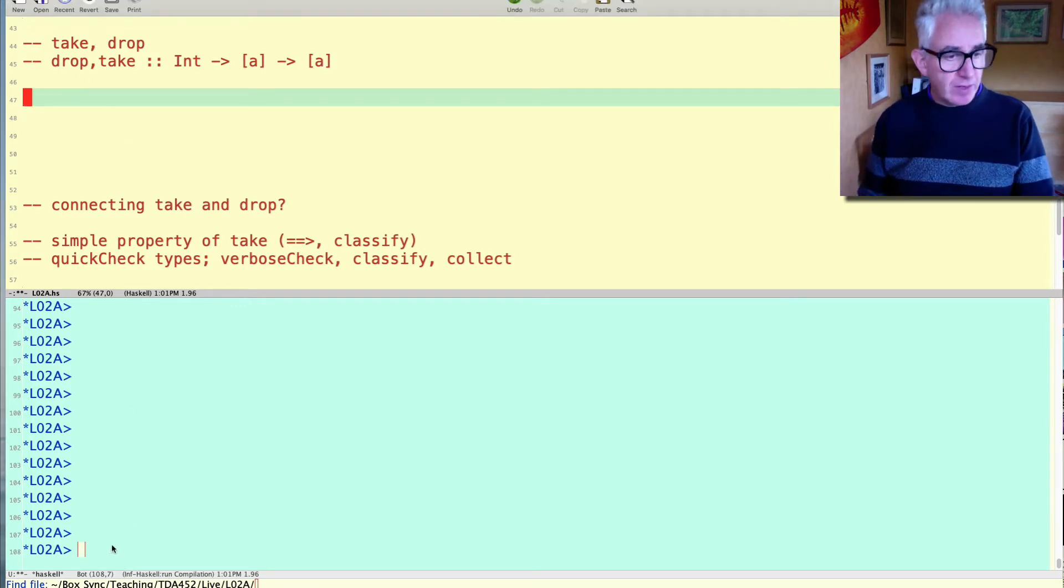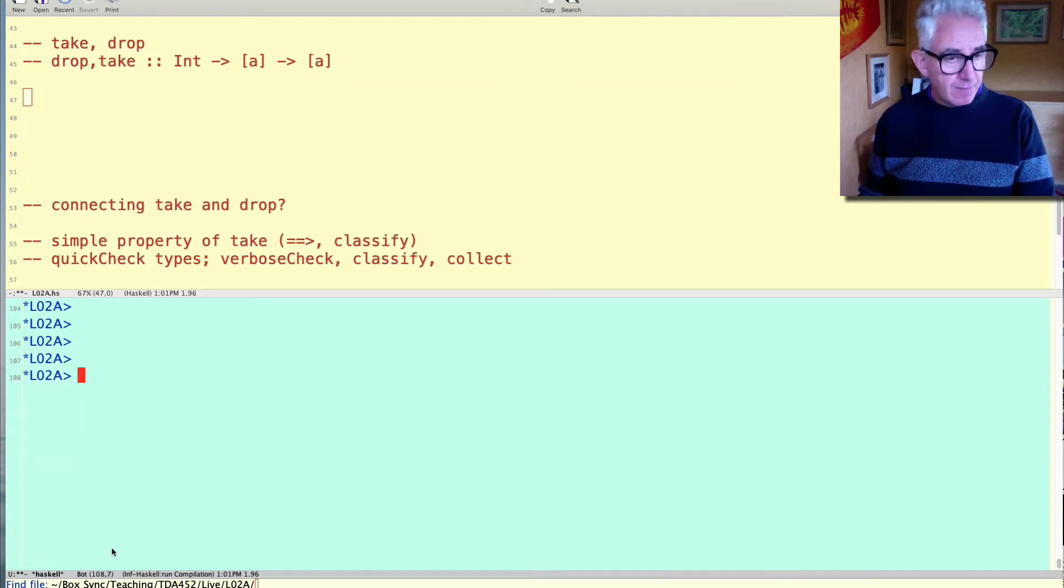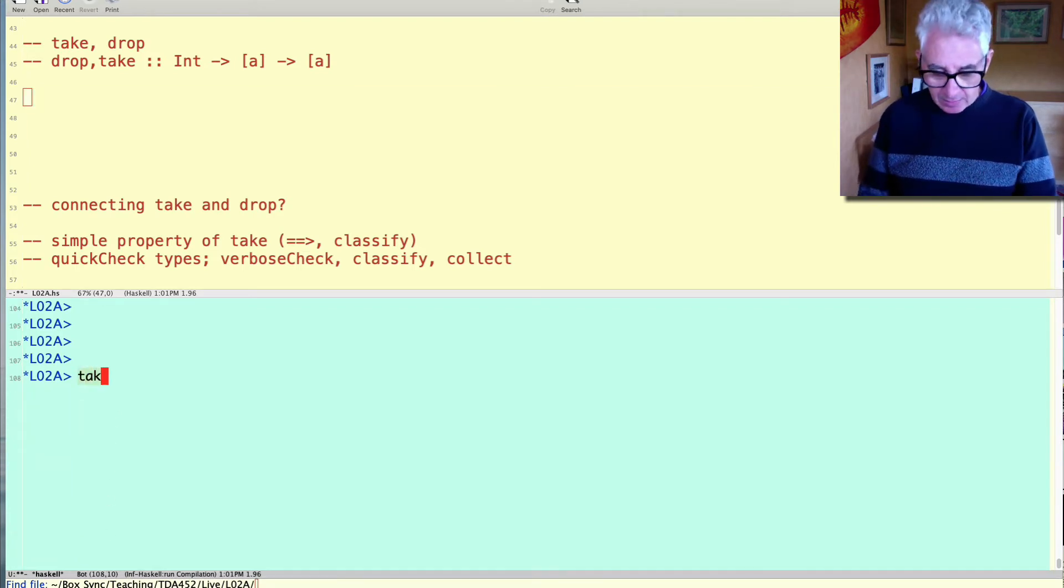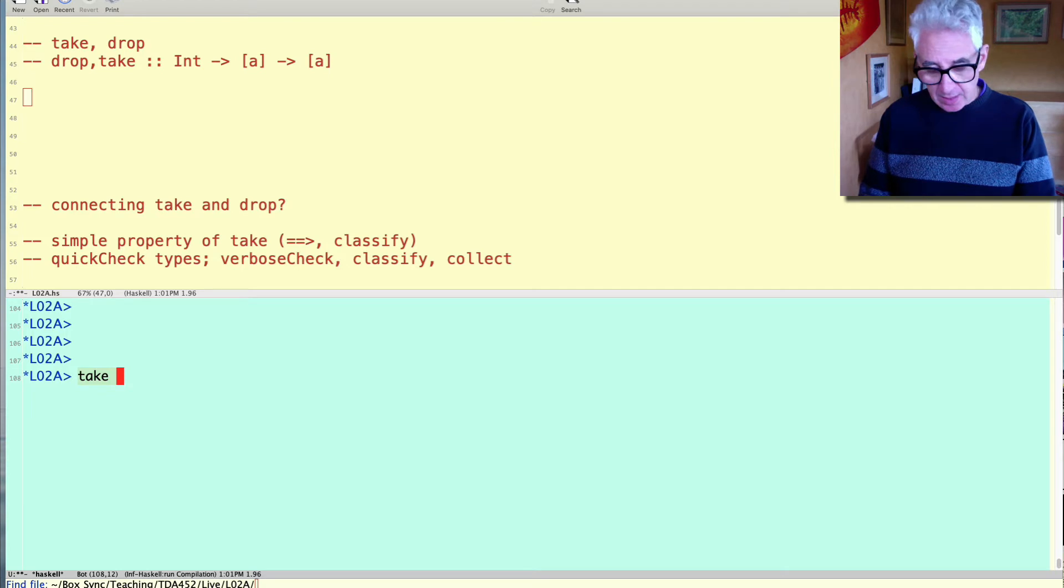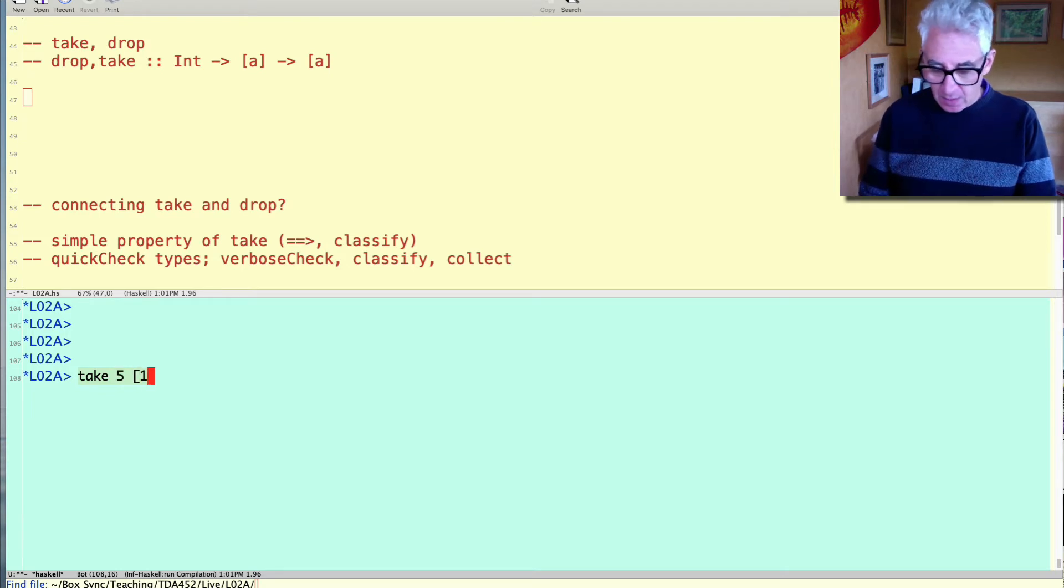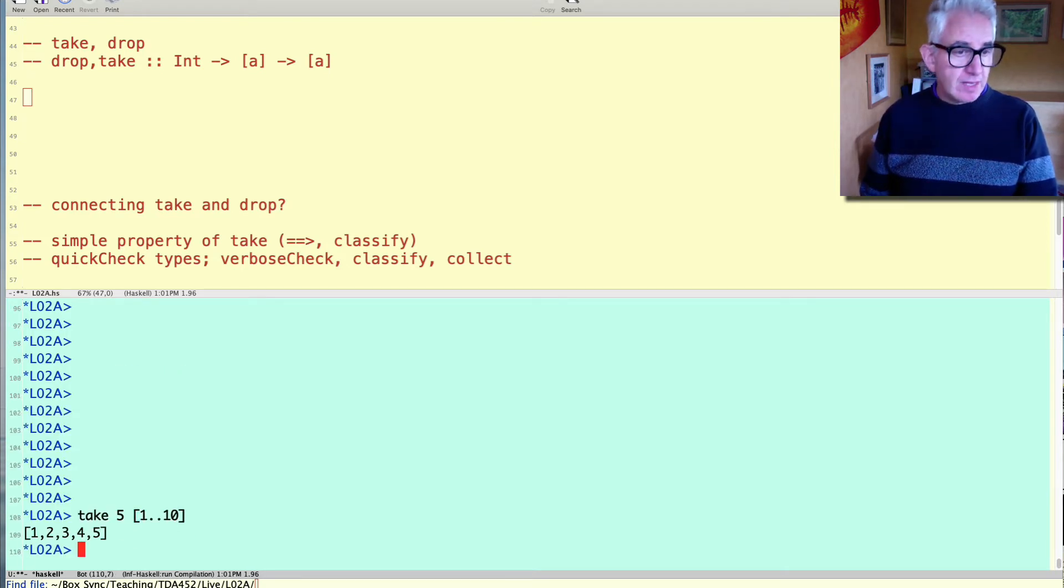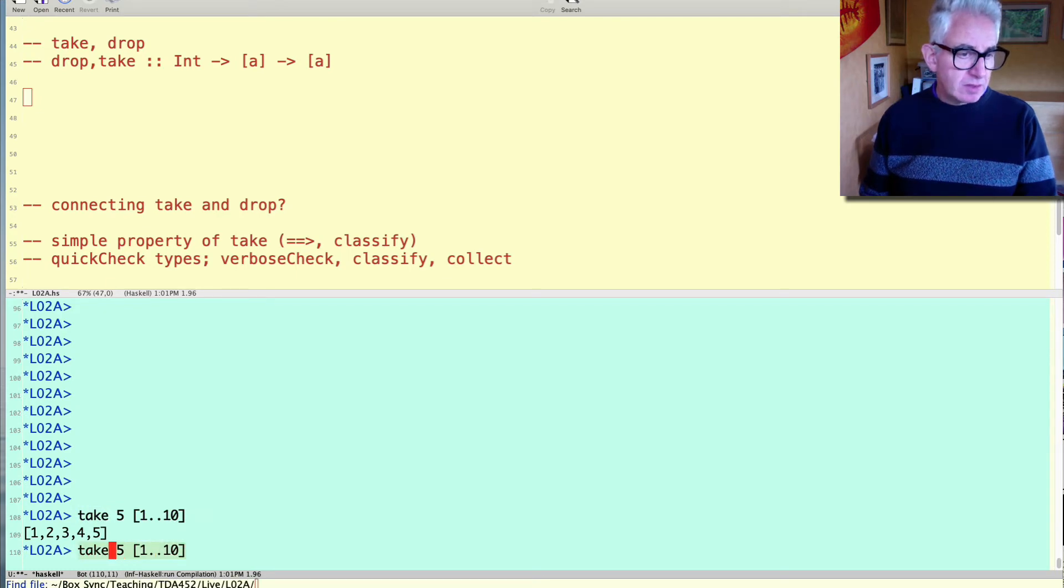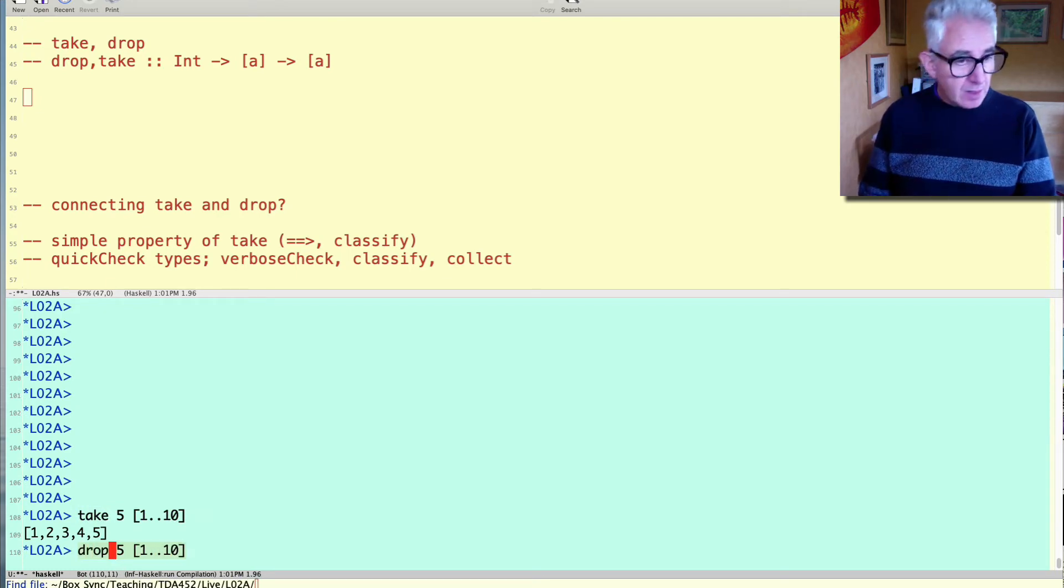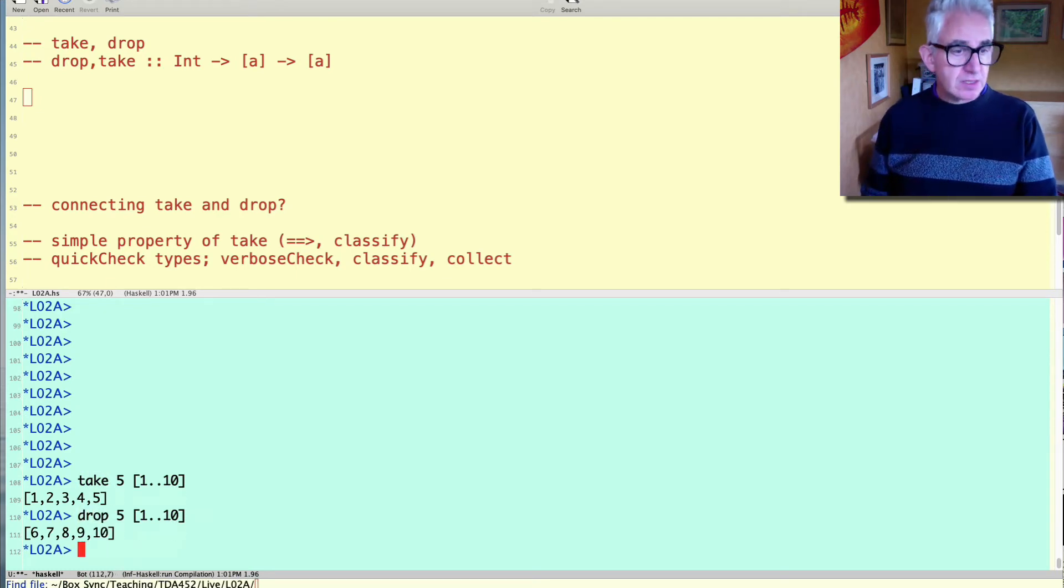Let's illustrate what they do quickly in the terminal. So take, given a count, let's take five elements from 1 to 10, takes the first five elements, whereas its partner drop discards the first five elements.